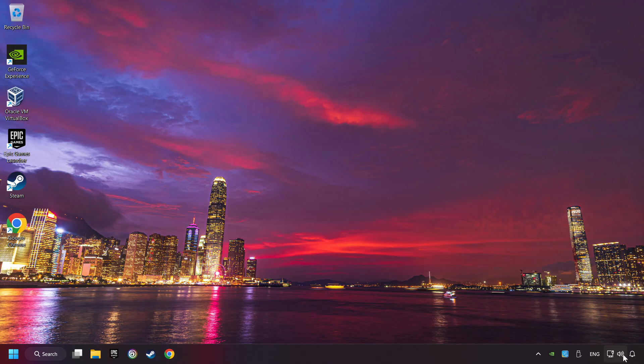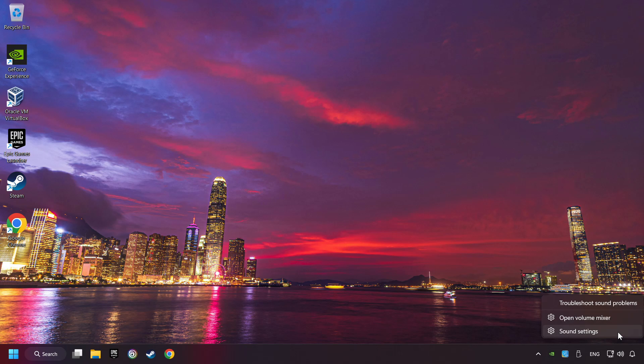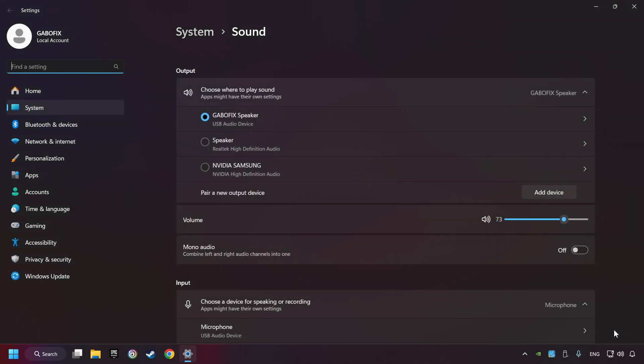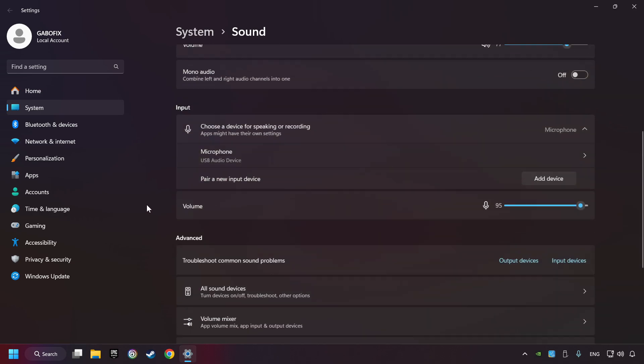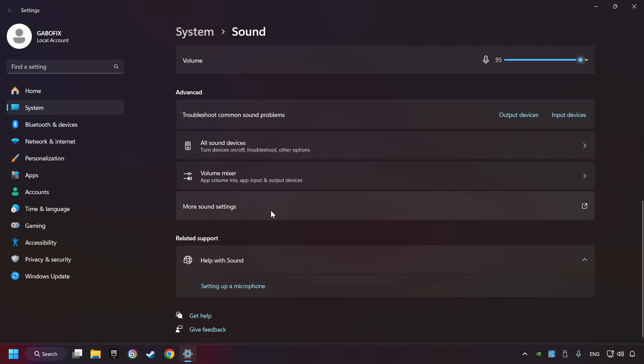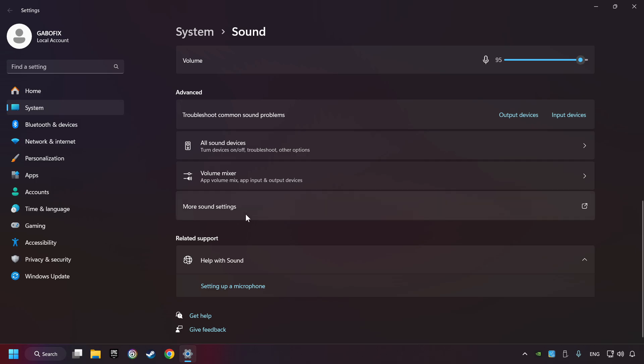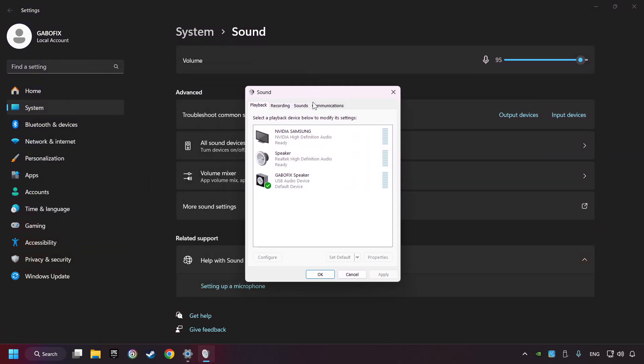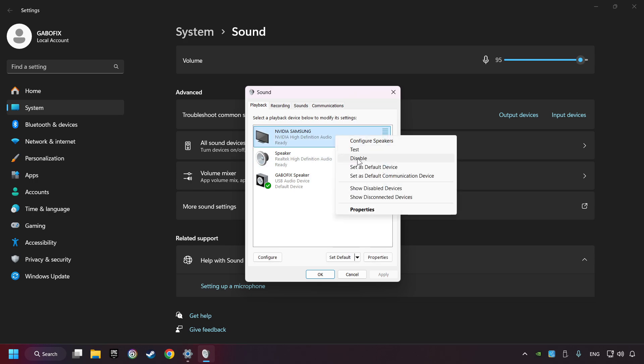Right-click on the sound, click sound settings, choose the sound device that you're currently using, check the volume of Windows, scroll down, click on more sound settings, deactivate the sound devices which are not currently in use.